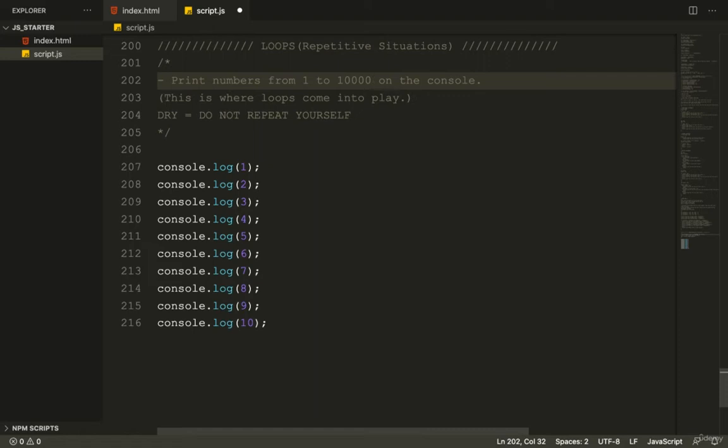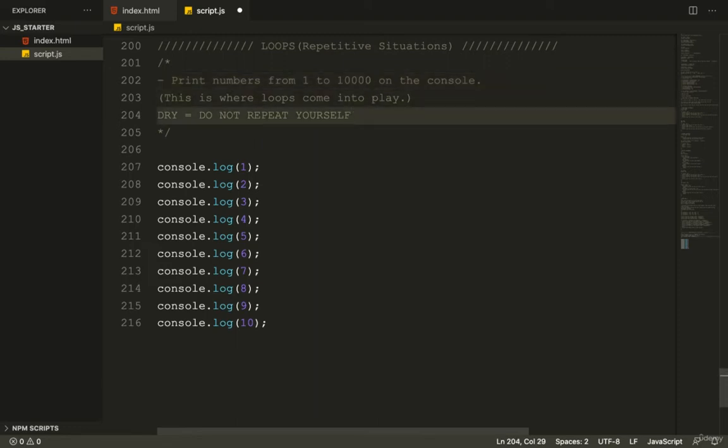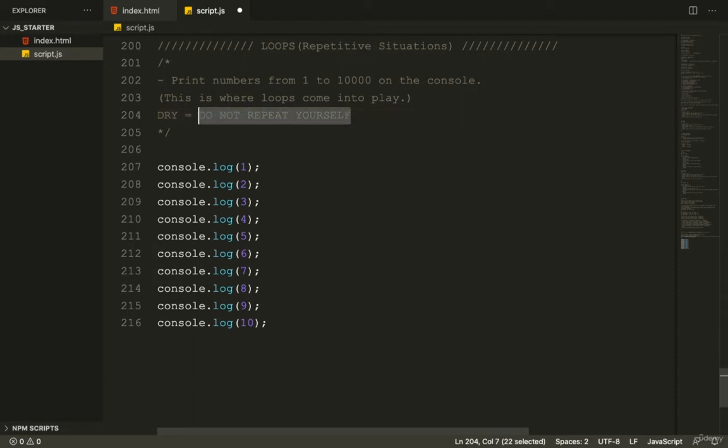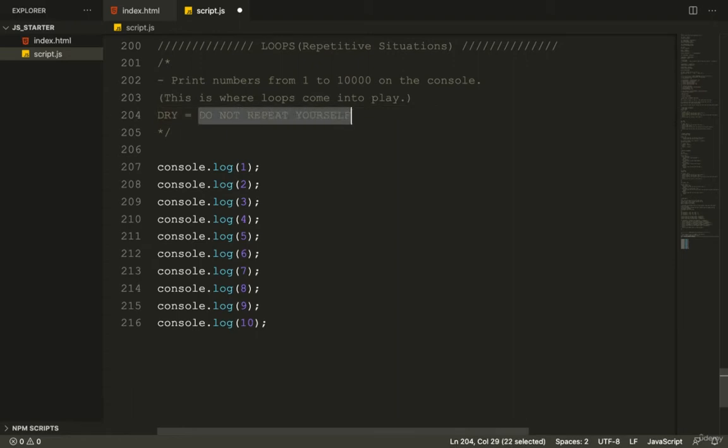So before I show you the syntax of loops in JavaScript, I want to introduce this concept to you called dry code. All right, so dry. It's not as arid as you think. It stands for don't repeat yourself. Dry, get it? D-R-Y. Don't repeat yourself.